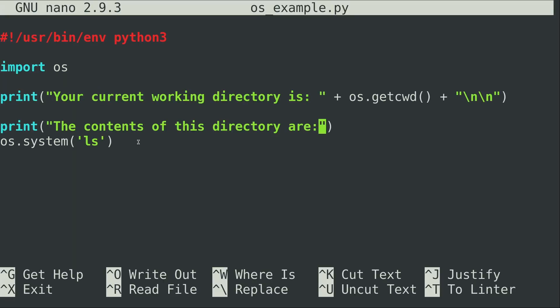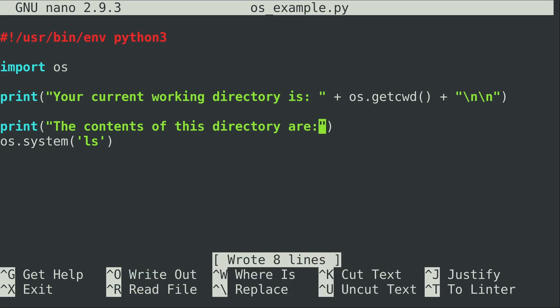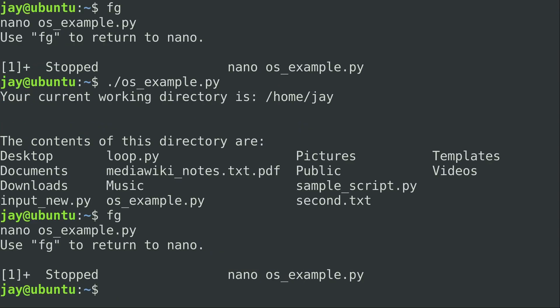All right guys, so I went ahead and rewrote this program and I wanted to basically add some formatting here just to show you some of the ways in which the os module can be useful. Nothing new at this point. I've already done the get current working directory. You already know what that does. You already know what os.system does. In this case it's running the ls command. But what I did was I just added some print statements here to format this a little bit better, just to show you that you can incorporate os module functions into an existing program to get information from the system and present it in a way that is useful to the user. I'll go ahead and save the file. Let's go ahead and run it and see what happens.